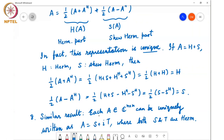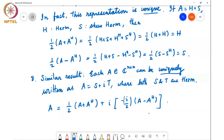A similar result is that any A in ℂⁿˣⁿ can be uniquely written as A equals S plus iT, where both S and T are Hermitian. This is almost trivial from the previous decomposition: if I can write A as H plus S_skew, and S_skew is skew-Hermitian, I can write S_skew as i times (iS_skew), and iS_skew is Hermitian because S_skew is skew-Hermitian. So A equals one-half(A plus A Hermitian) plus i times (minus i/2)(A minus A Hermitian). Both S and T are Hermitian symmetric matrices, though they need not be real-valued.